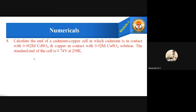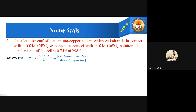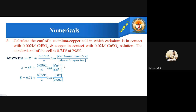Number 8: Calculate the EMF of a cadmium-copper cell in which cadmium is in contact with 0.002 molar cadmium sulfate and copper is in contact with 0.02 molar copper sulfate solution. The standard EMF of the cell is 0.74 volts at 298 Kelvin. Using the Nernst equation: E equals E⁰ plus 0.0591 divided by N, log of cathodic species over anodic species — cathodic is copper, anodic is cadmium — substituting Cu²⁺ and Cd²⁺ accordingly.